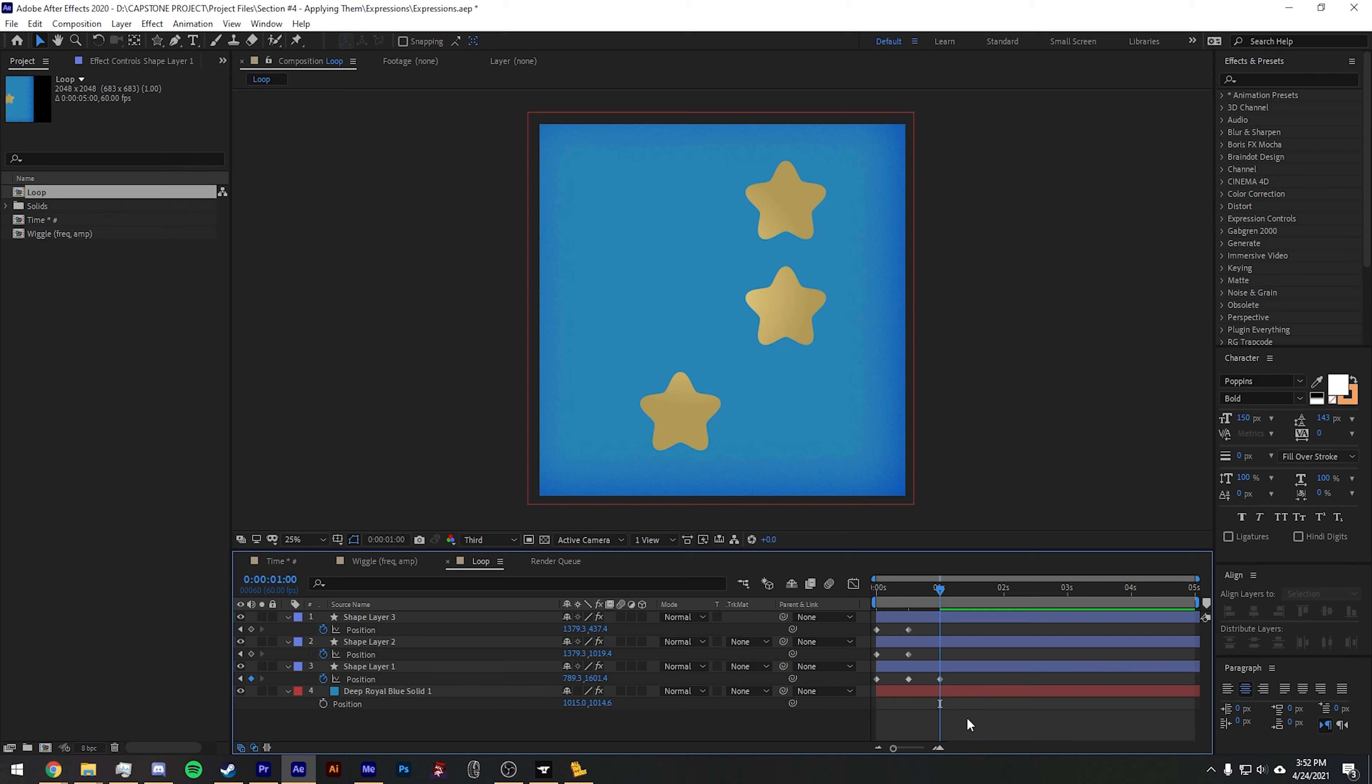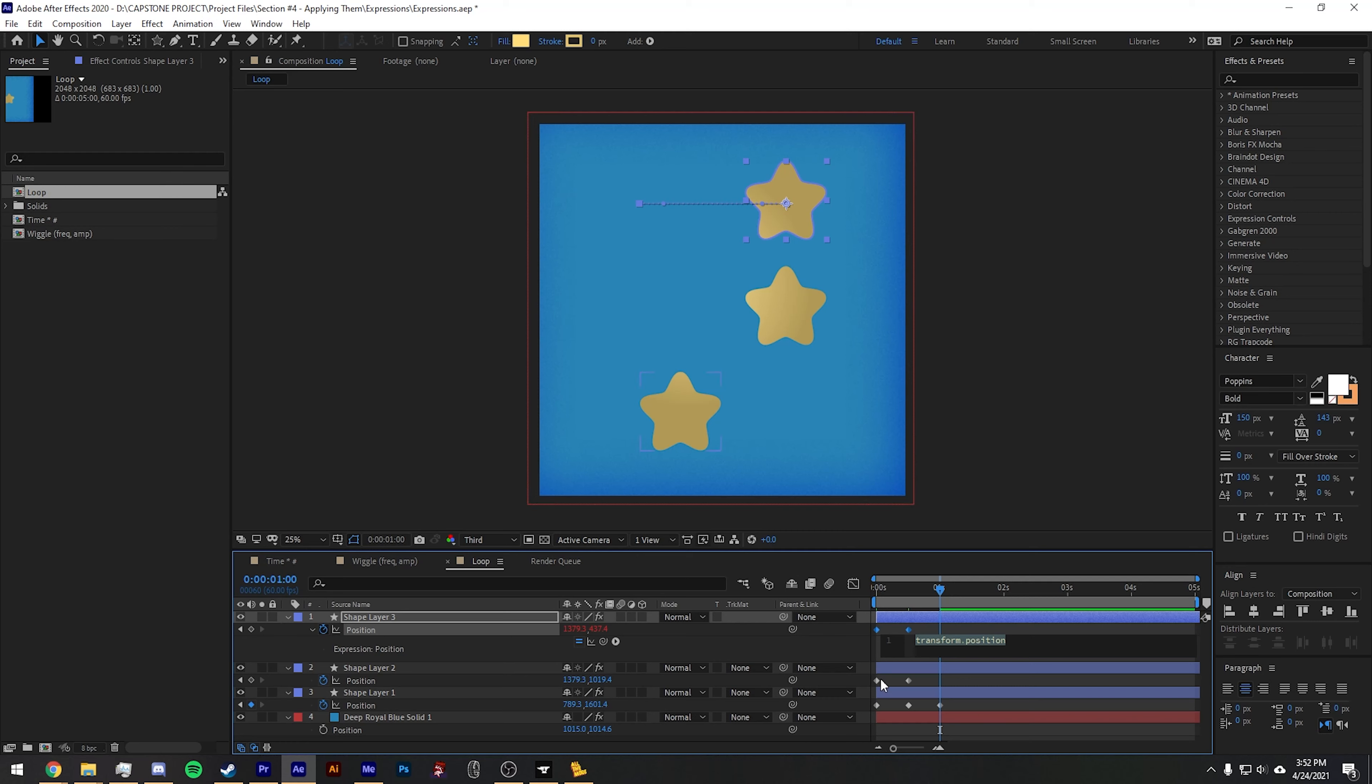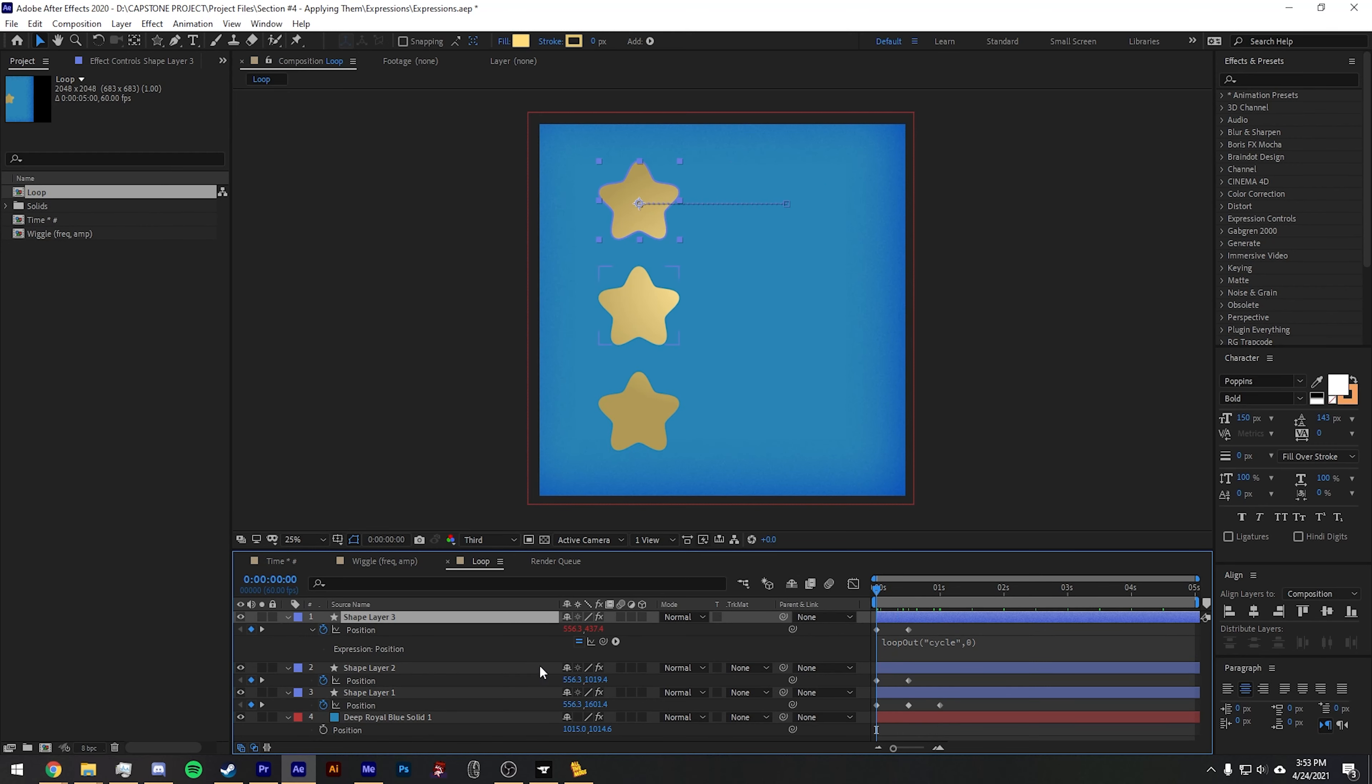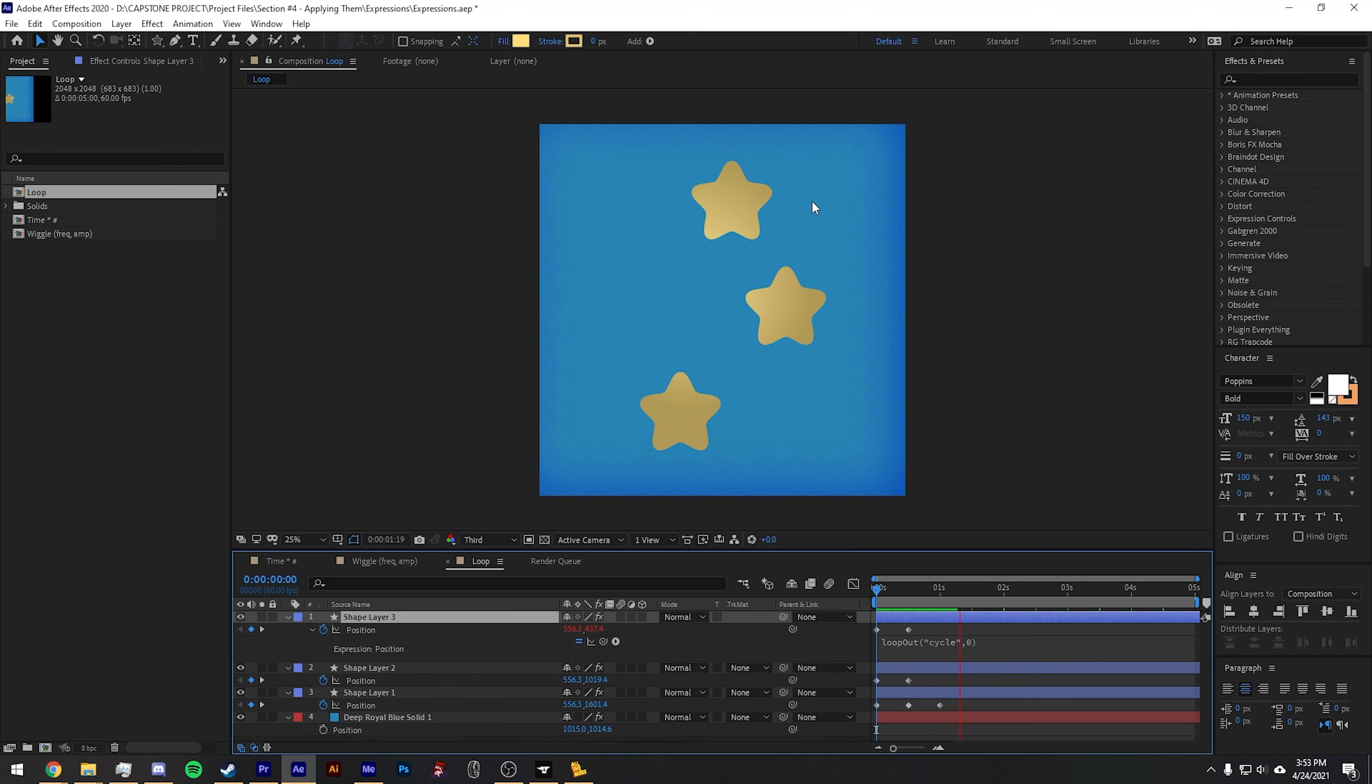You have a couple different options with loop expressions. Let's start with a very common one. I'm going to Alt-click the position. It'll keep the keyframes, but it'll also take whatever I put in the expression and apply it. So what we're going to do is we're going to type loop out, and in the parentheses we're going to type cycle in quotes, and then hit zero.